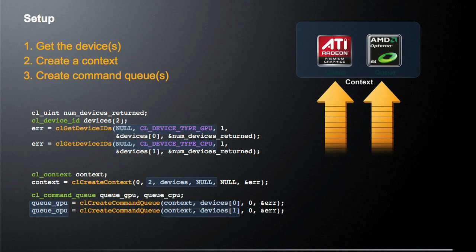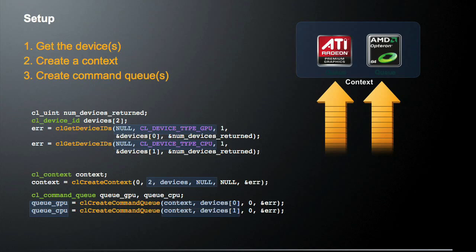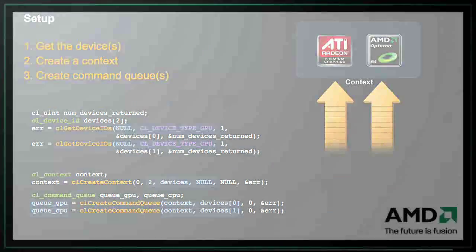The second time we call CL create command queue, we're passing in, again, the same shared context, but this time we're passing it a different device. This is the device for the CPU. And we're going to denote that by saying that this queue is the queue underscore CPU, so we can keep track of which queue is for which device.